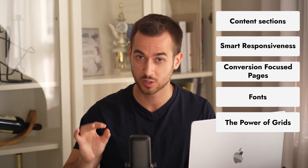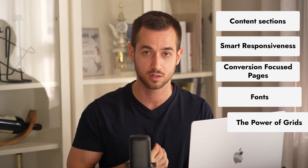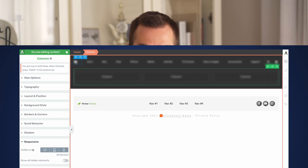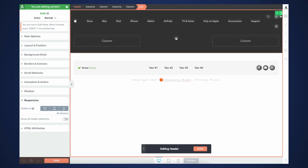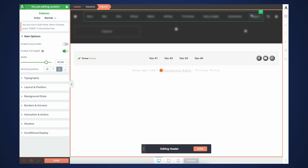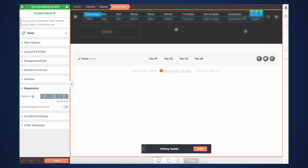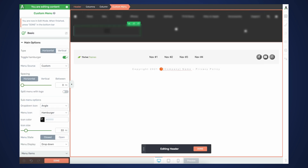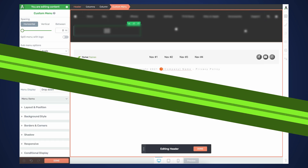I'm about to reveal five key web design principles that the most successful brand on earth uses to sell their products. Then I'm going to teach you how a non-web designer like yourself can replicate their designs using Thrive Architect. Stick around to find out who this brand is and what you can learn from their bleeding-edge web designers.